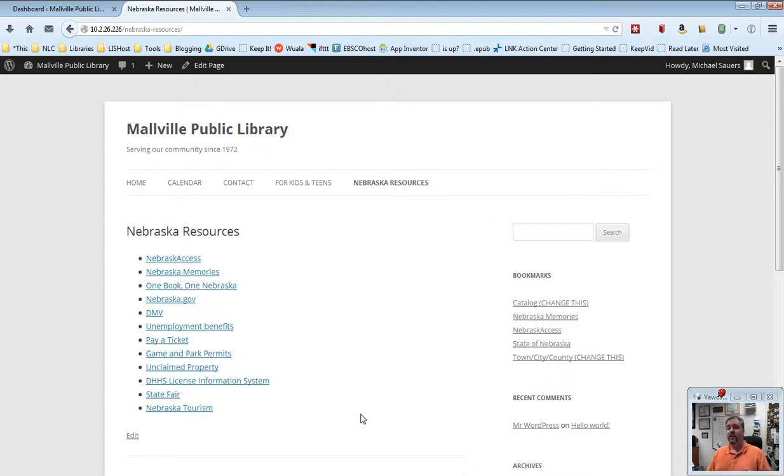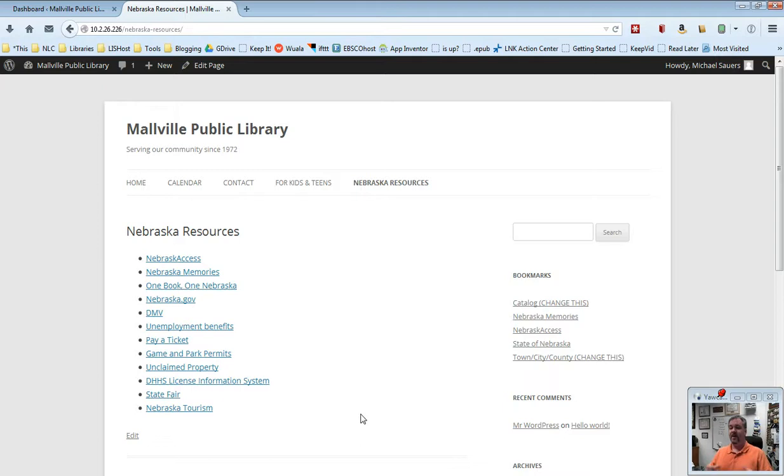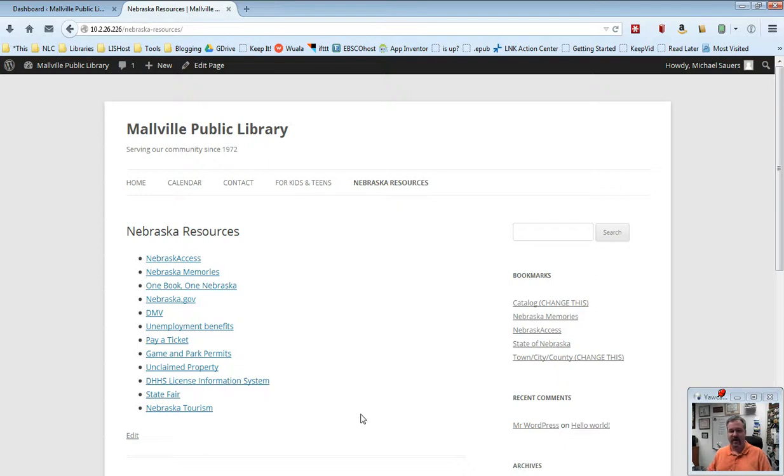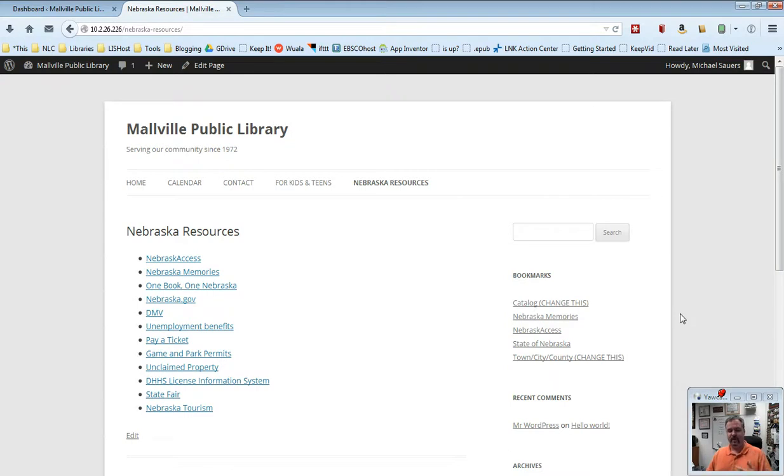The list of resources pretty much is going to stay static. Now, you might want to write a blog post that says we've added new resources to the Nebraska resources page, but that's news. The page itself is not news. So you're going to leave it as a static page. We have the video for how to create pages and we will do that.